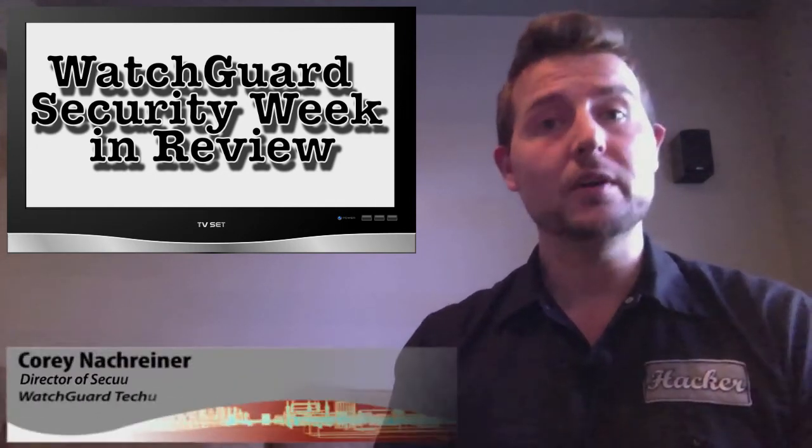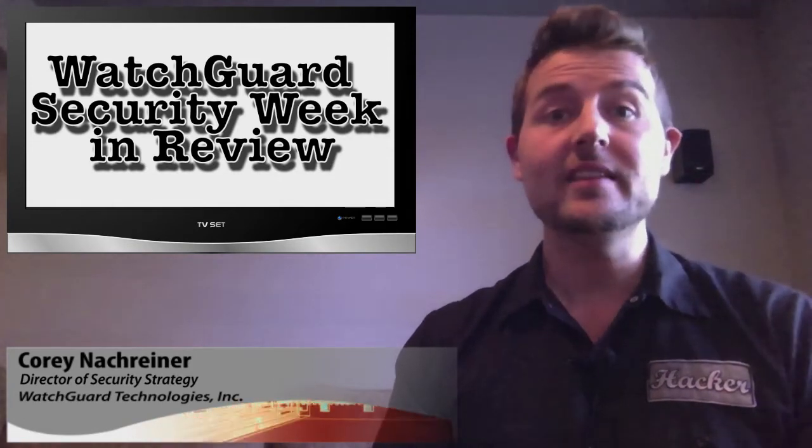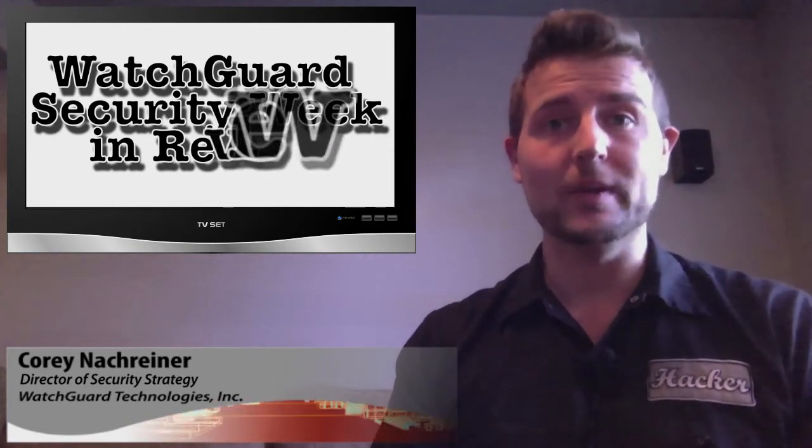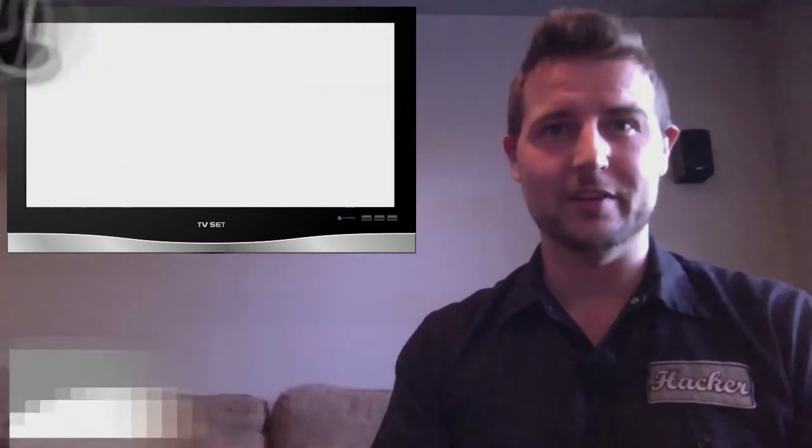I'm your host and all-around security nerd Cory Knockreiner and this is the episode for the week starting September 30th 2013.